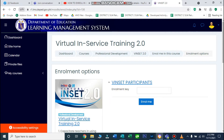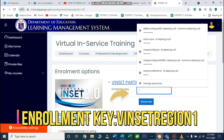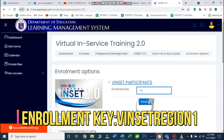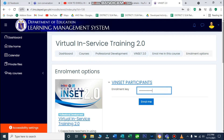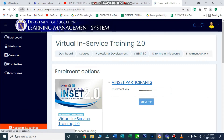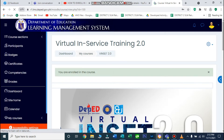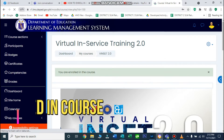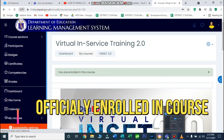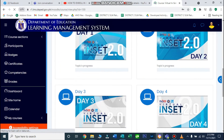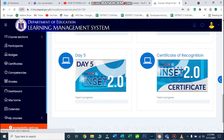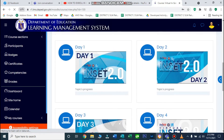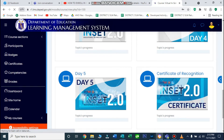So what is the enrollment key? Capital letter, yung 'VINSET', then your region. Kapag na-process na, sinasabi niya dito na 'You are enrolled in the course' — so officially enrolled ka na sa course na yun. This inset is from J1 to J5, so dapat tapusin mo lahat ng mga gagawin from J1 to J5 para makakuha ka ng Certificate of Recognition.